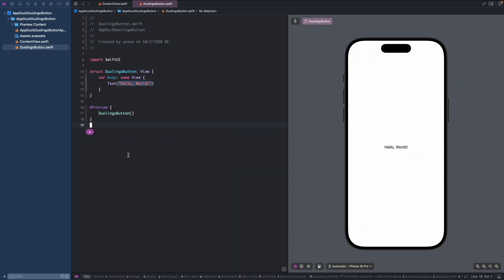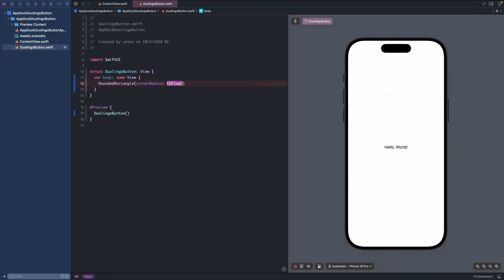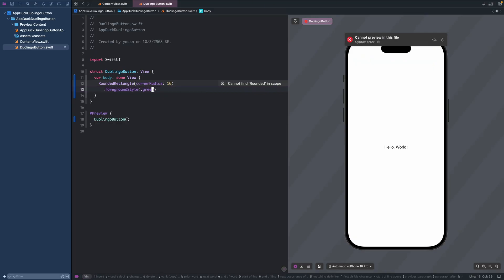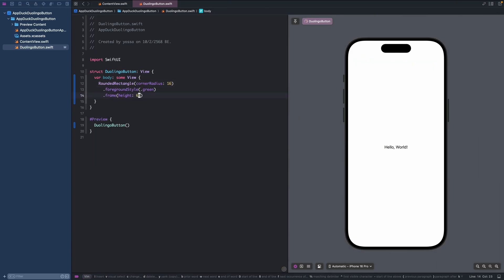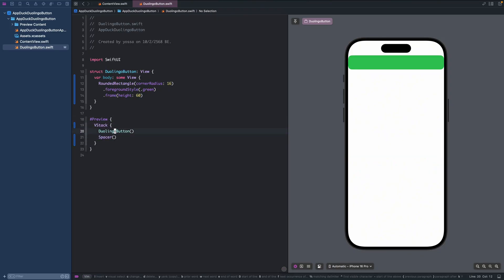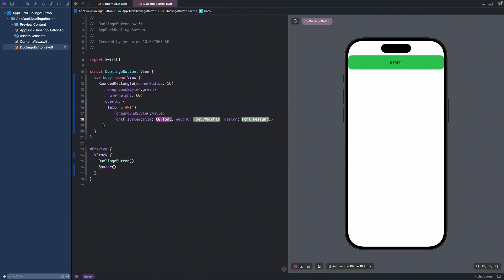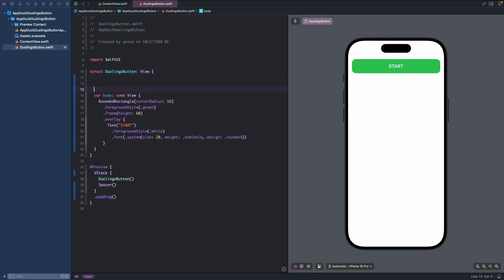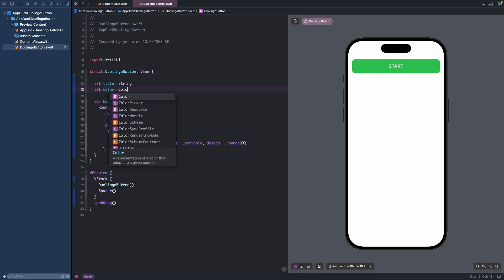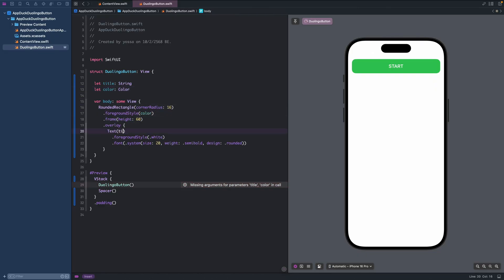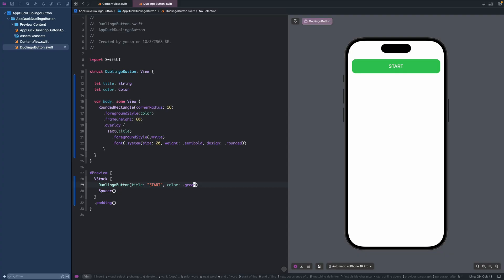Hi everyone. Today we will make a 3D button with haptic effect exactly like Duolingo. We will start by making a plain button with a rounded rectangle, then we will make it look 3D.